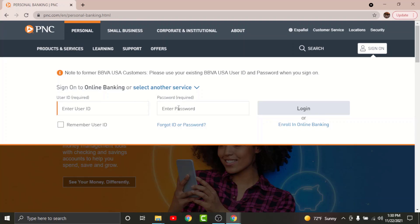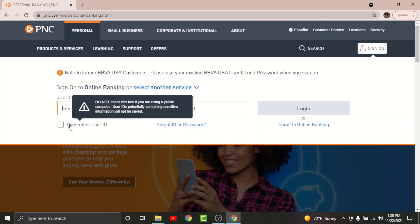Go to user ID and enter the user ID associated with the account. Then go to the password text field and enter the password that you have set while registering for this online account. If you want the site to remember your user ID, then just go and tap on to remember my user ID box.